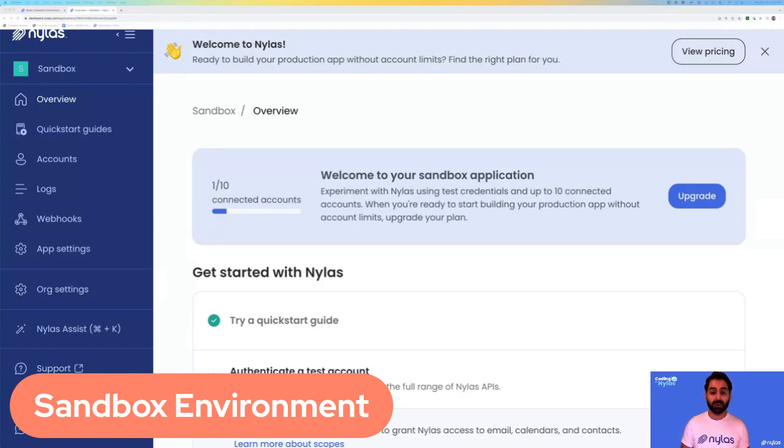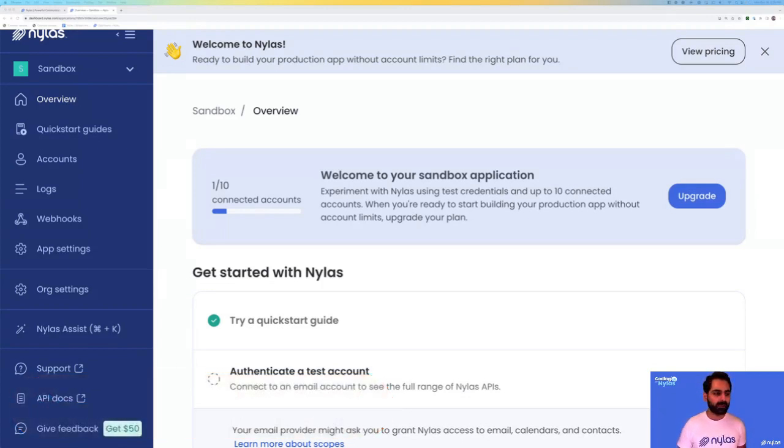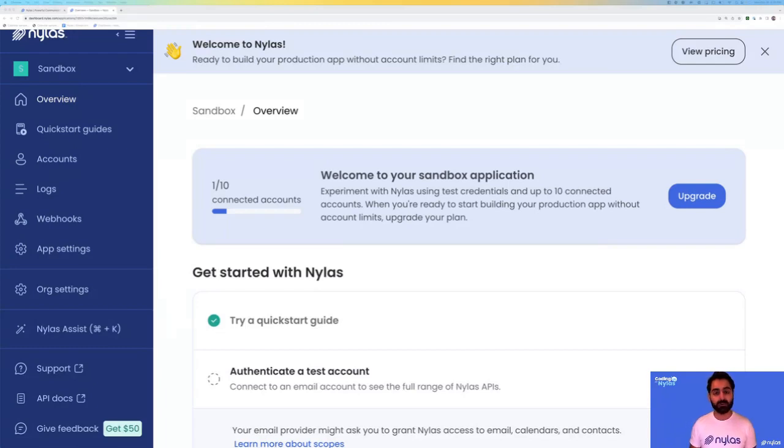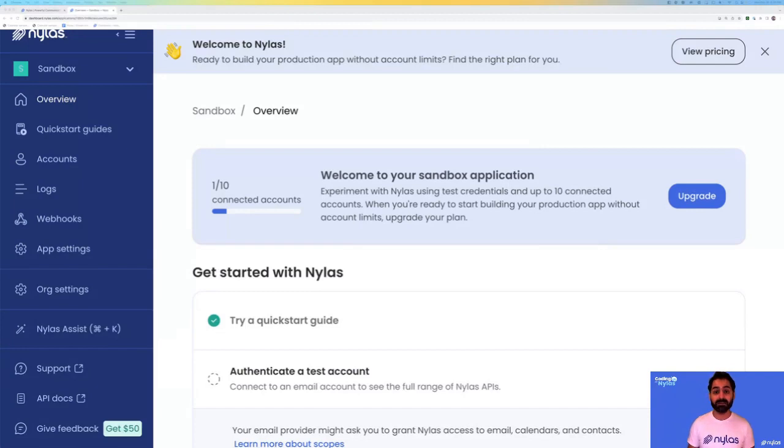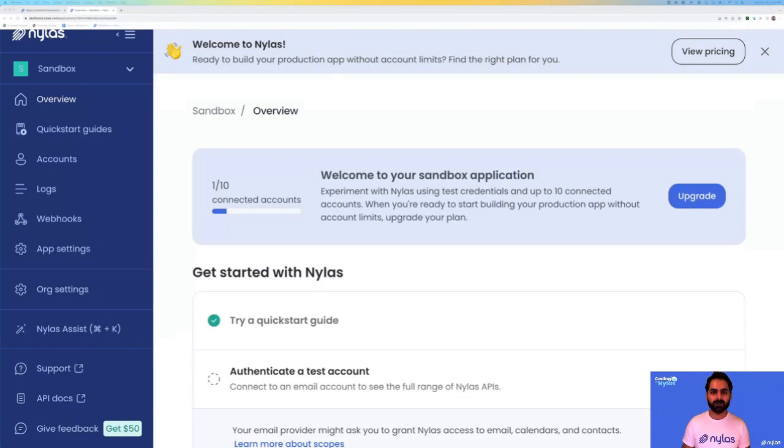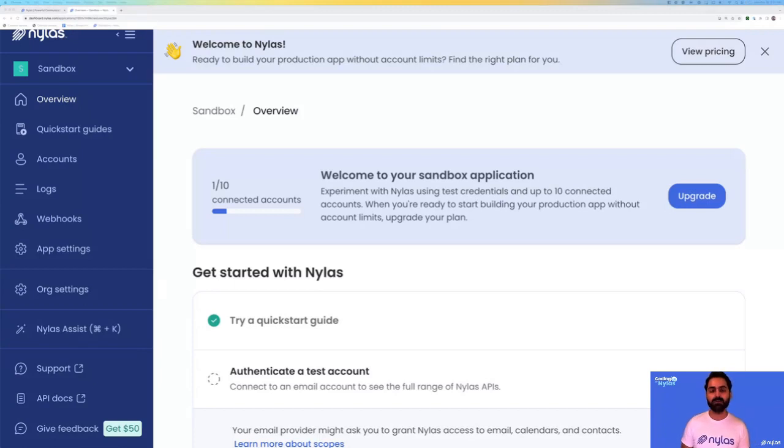You can connect up to 10 accounts, and you can use our Nylas-provided credentials for Google and Microsoft to connect different types of accounts. We also provide an authentication flow for you to use. We provide those things to you out of the box, so you can start building right away.